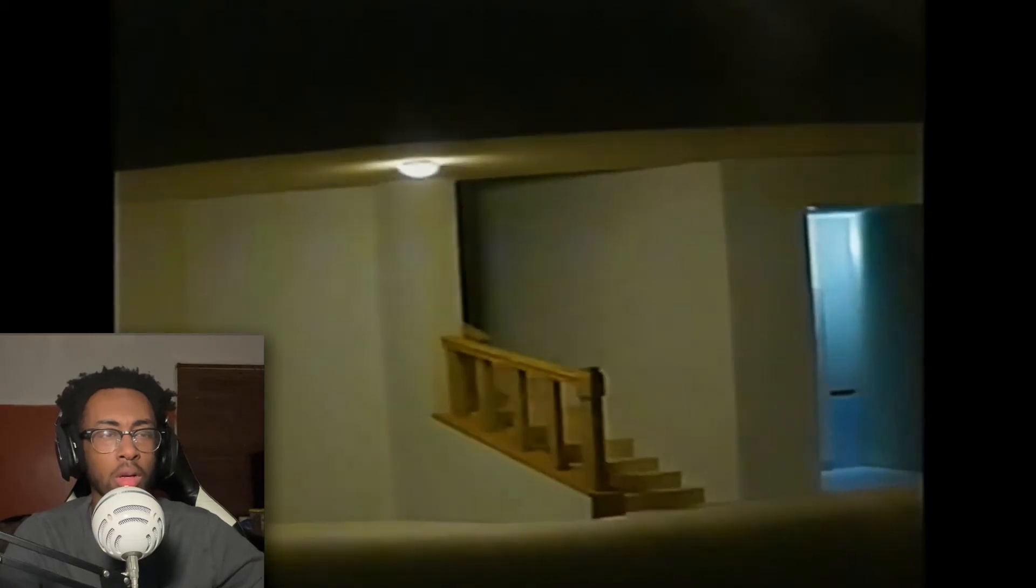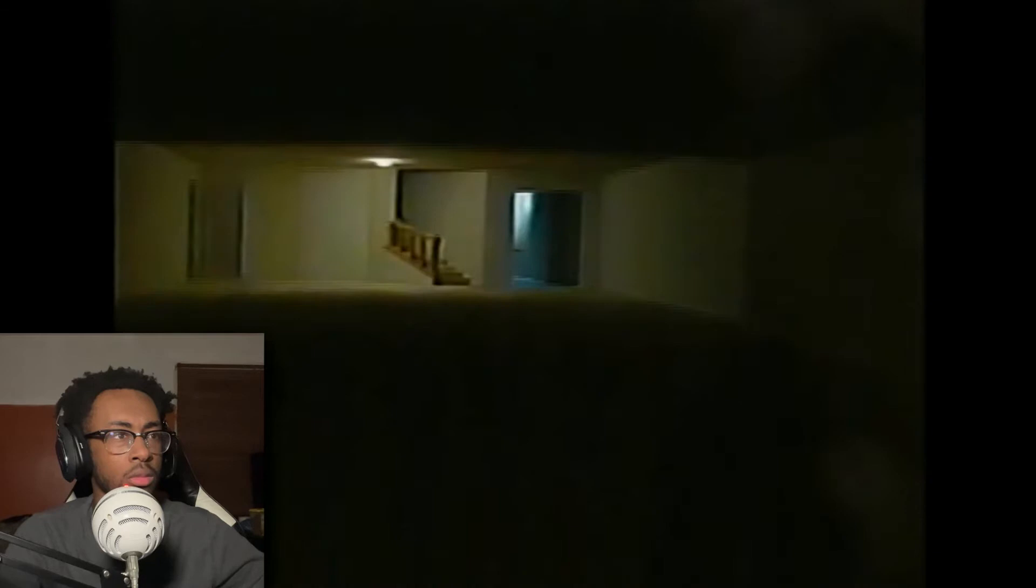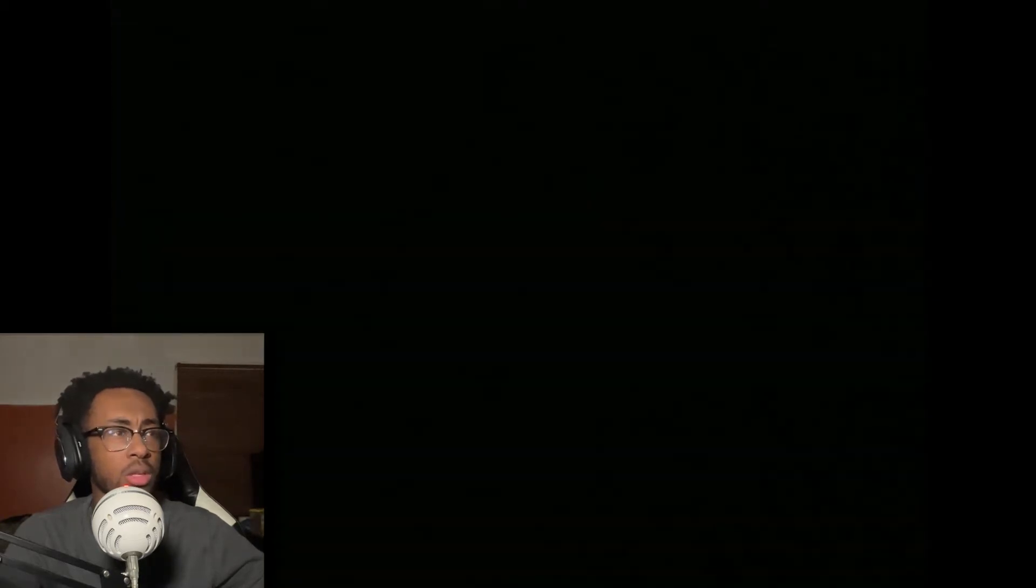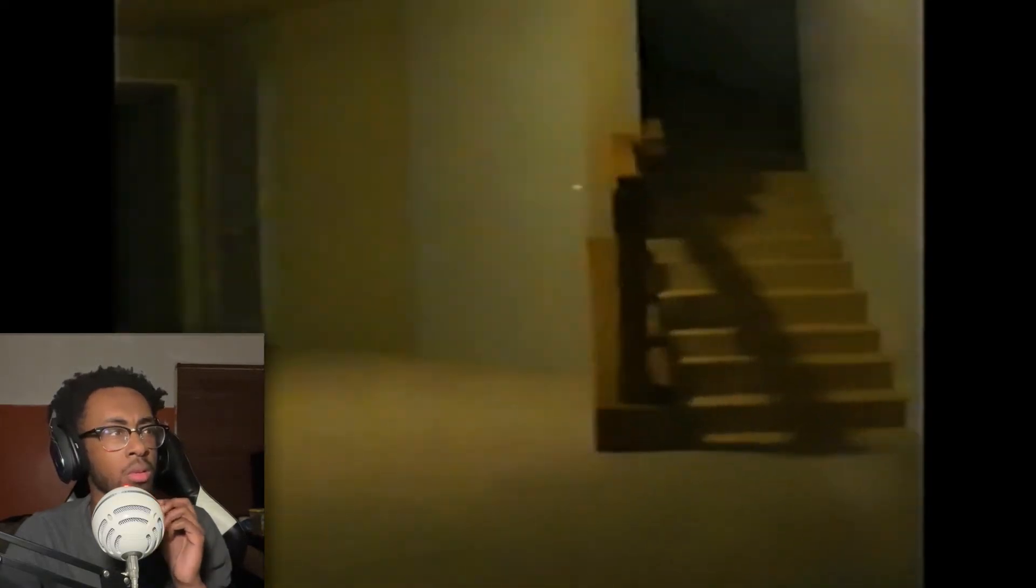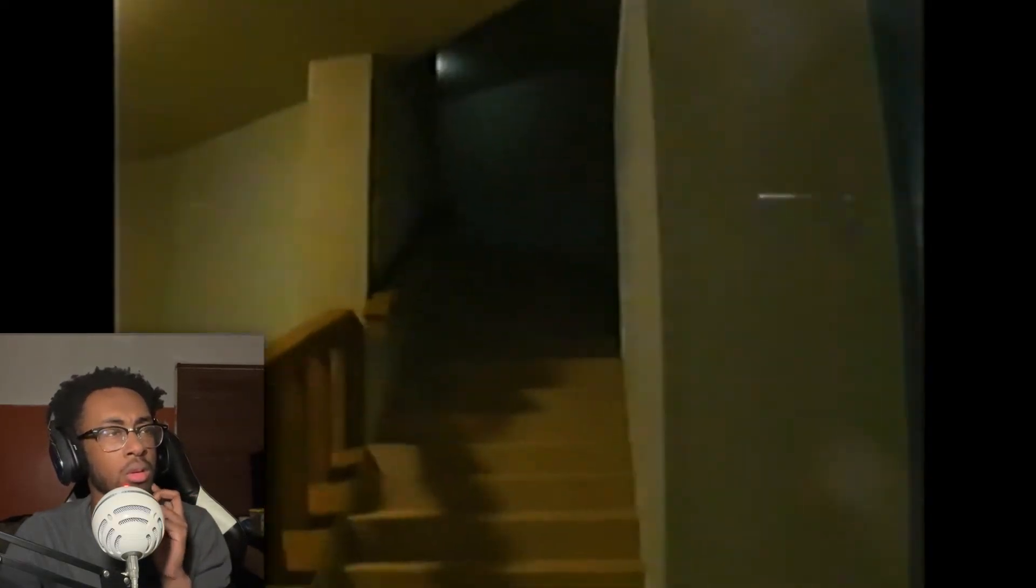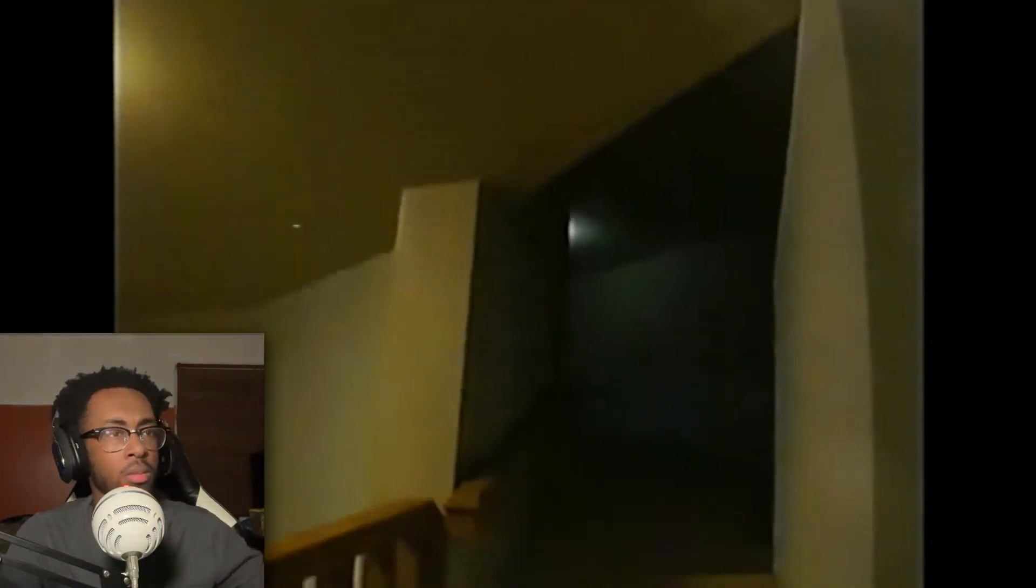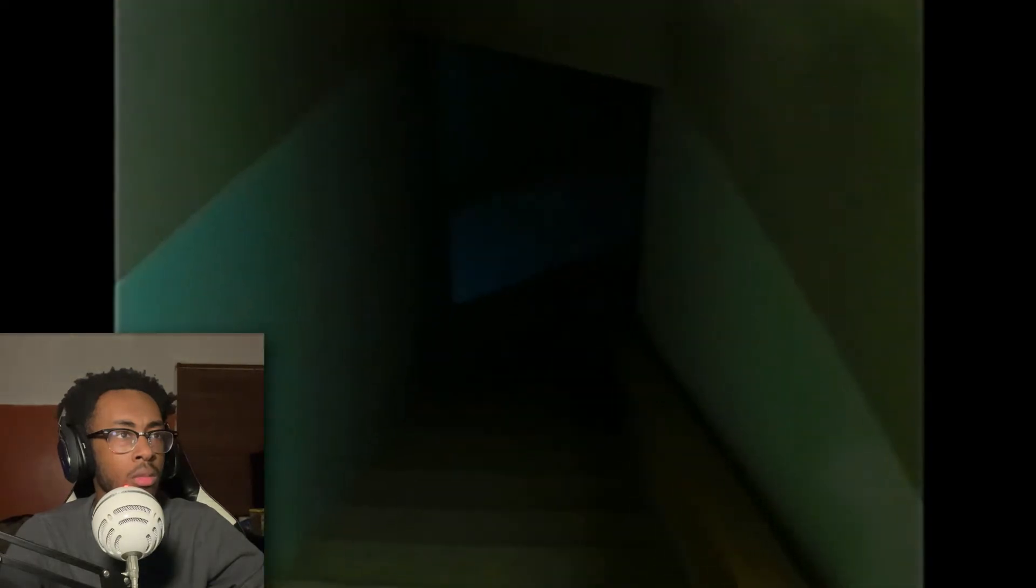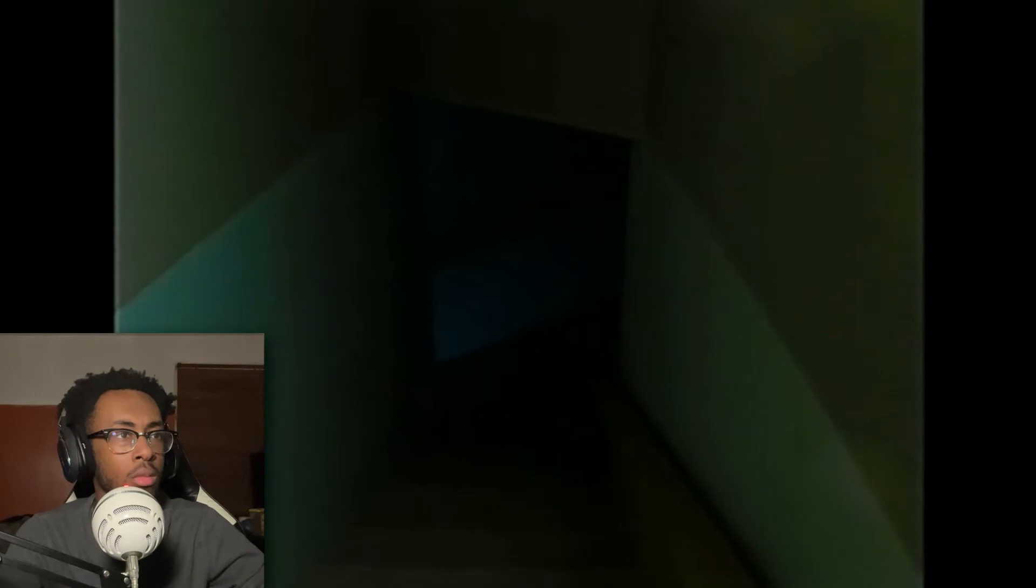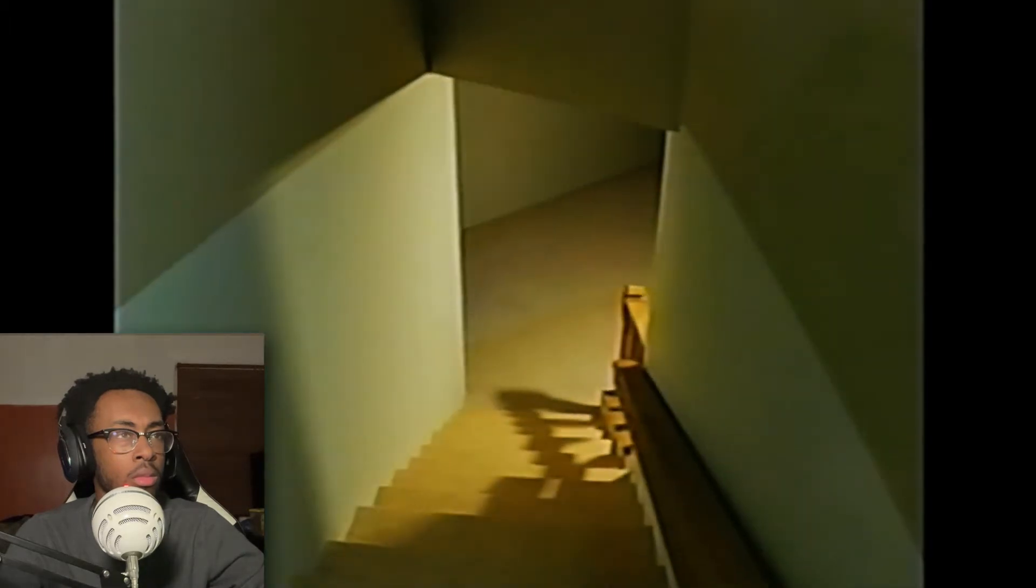Bro, oh this must be the next room. That was creepy as hell.